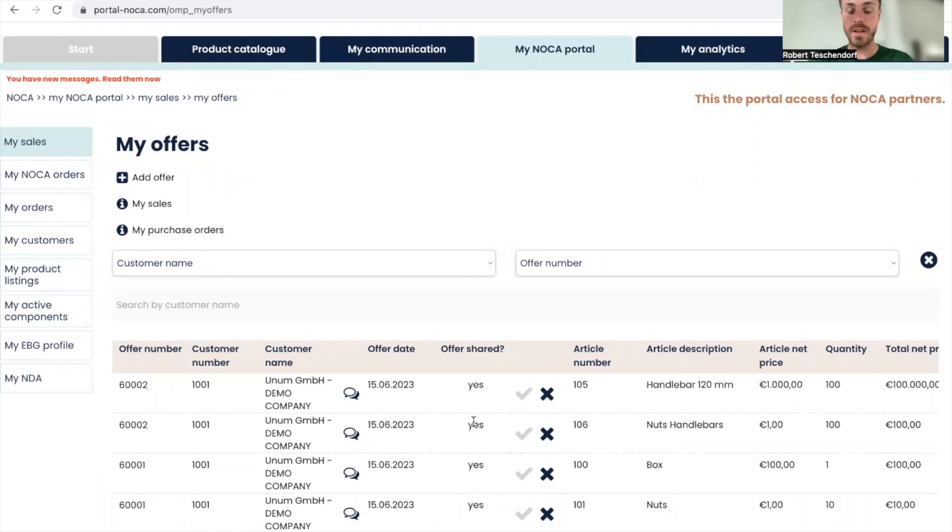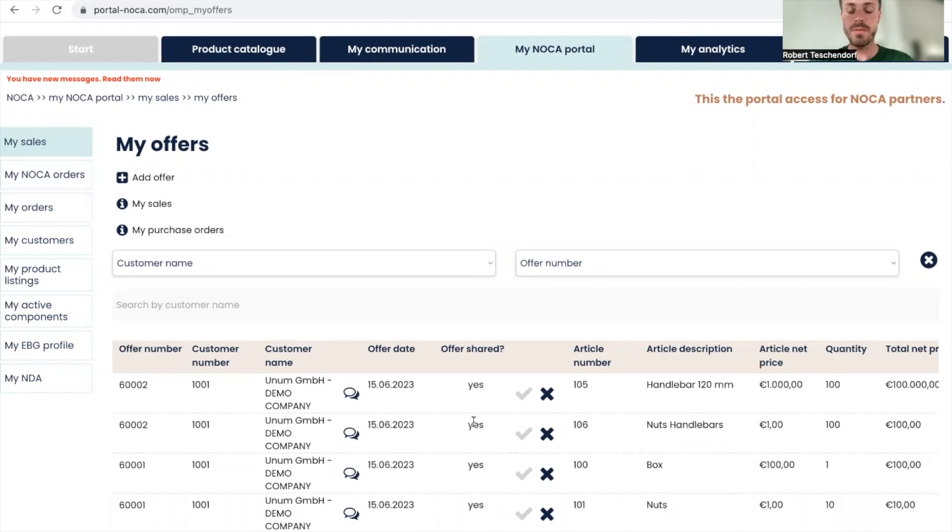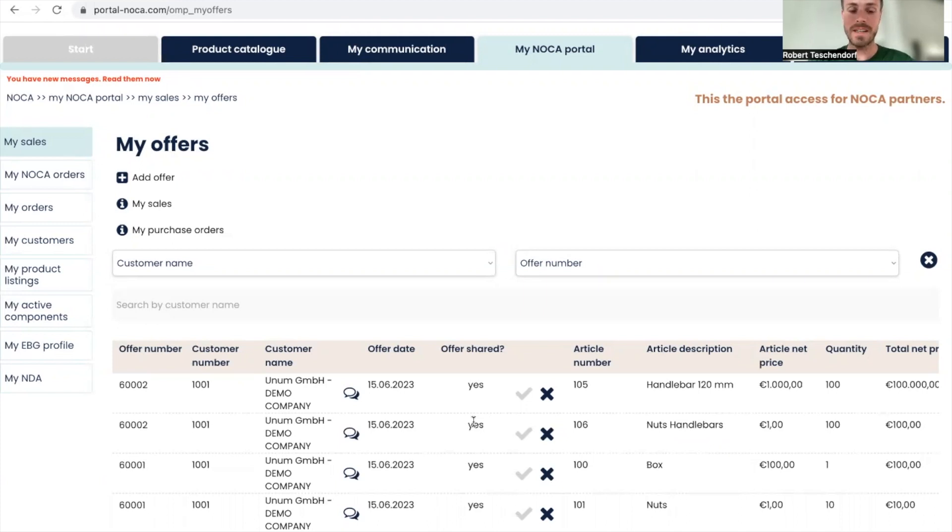We'll hopefully create a purchase order out of this because I'm really eager to go with this 100,000 euro revenue. It's pretty awesome handlebars. Thanks a lot for watching this video today. I hope it could help you and give you insight into how to create offers as a supplier. Hopefully see you soon. Bye.